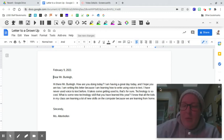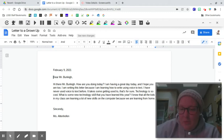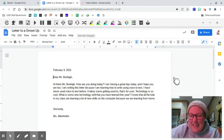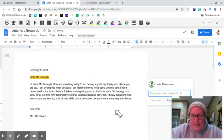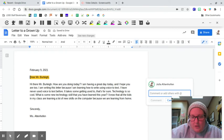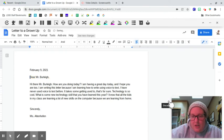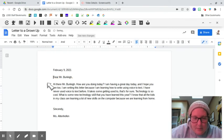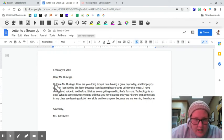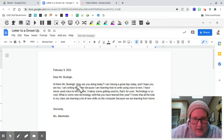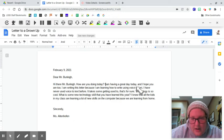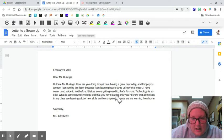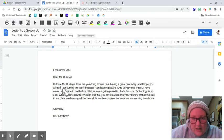I'm pretty happy with my letter. I think I'm good. I will check, make sure I have all my capitals and periods. Hi there, Mr. Burley. How are you doing today? I need to capital always, right? I am having a great day, and I hope you are too. And I got a period.